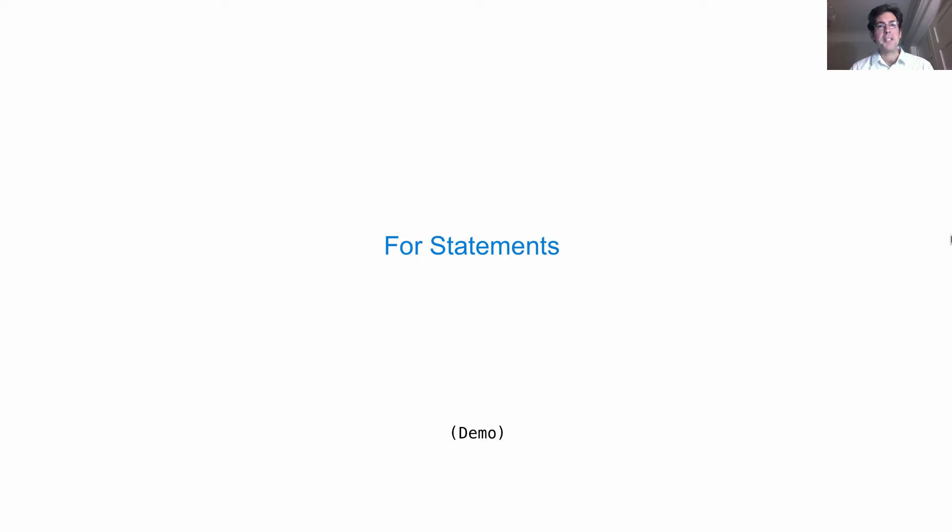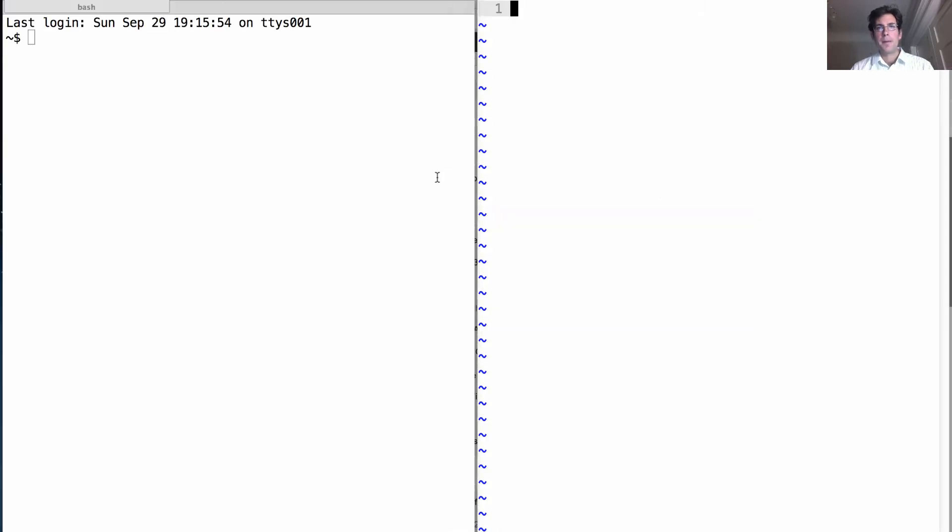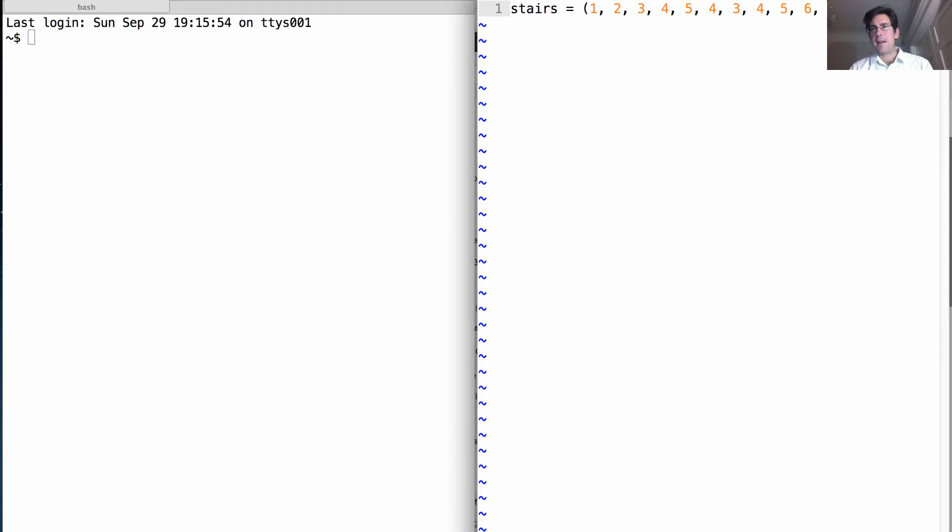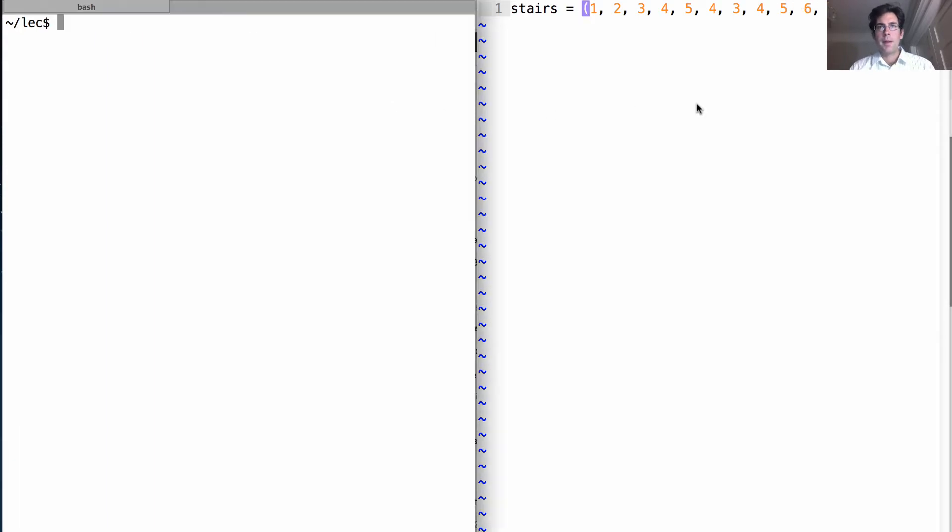First topic for the day is to learn about sequence iteration using for statements, a new type of statement. So let's say I have a tuple we'll call stairs. It starts at one, marches its way up, works its way down a little bit to four and then three, and then back up again. So stairs is a tuple.